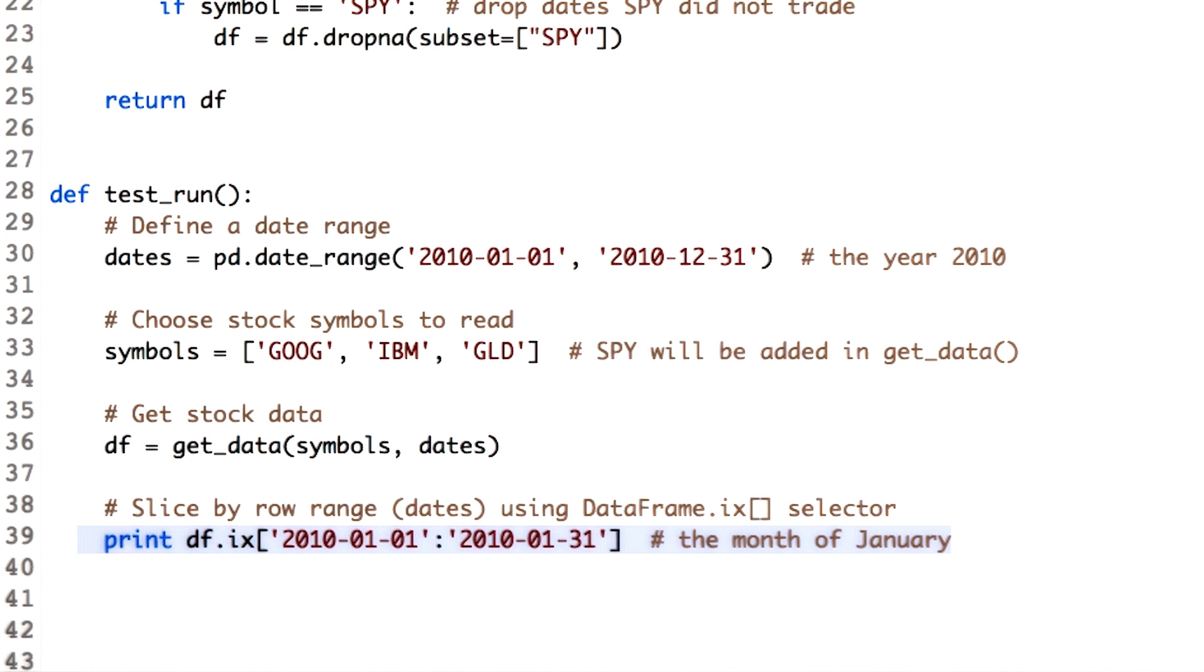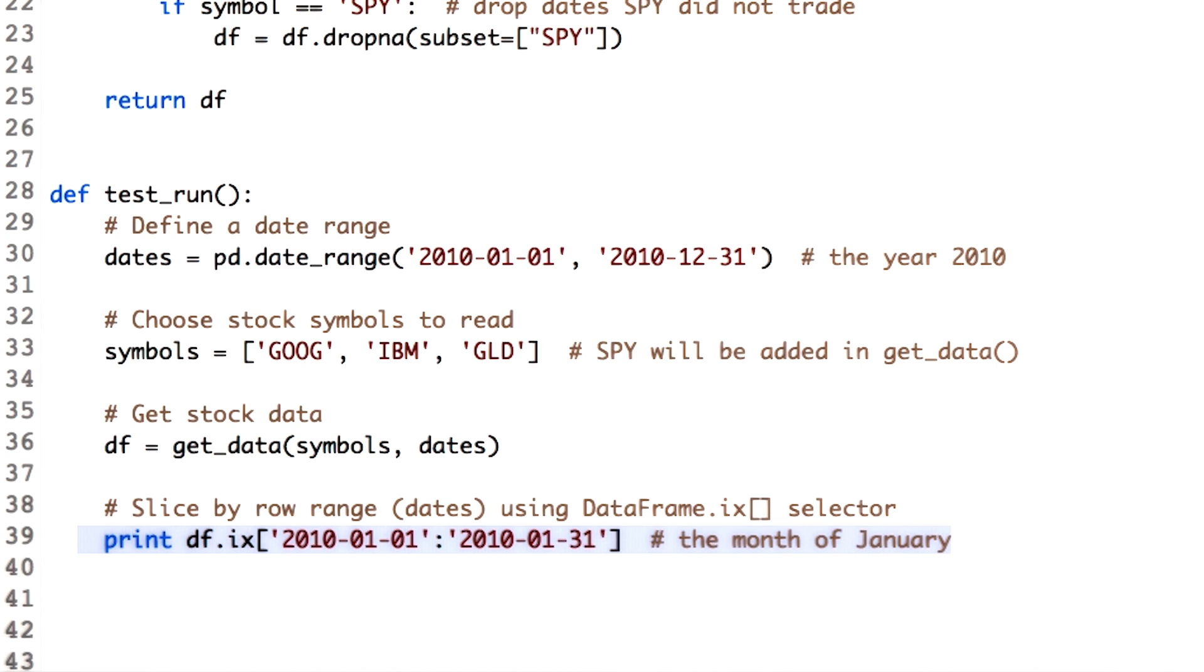Here we extract the movement of all the stocks in the month of Jan. Note that the start and end date should be in chronological order. If you write the 31st Jan date before 1st Jan, the data frame will give you an empty data frame. Even if you remove the .ix function and just try to print df passing the dates in chronological order, you will get the same result. However, .ix is considered to be more Pythonic and robust, so we follow that.